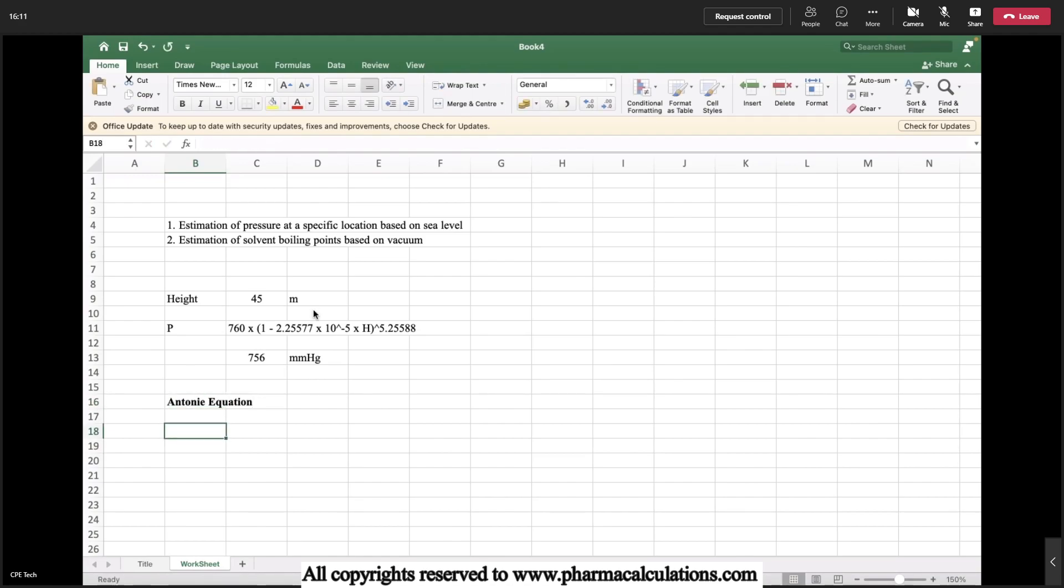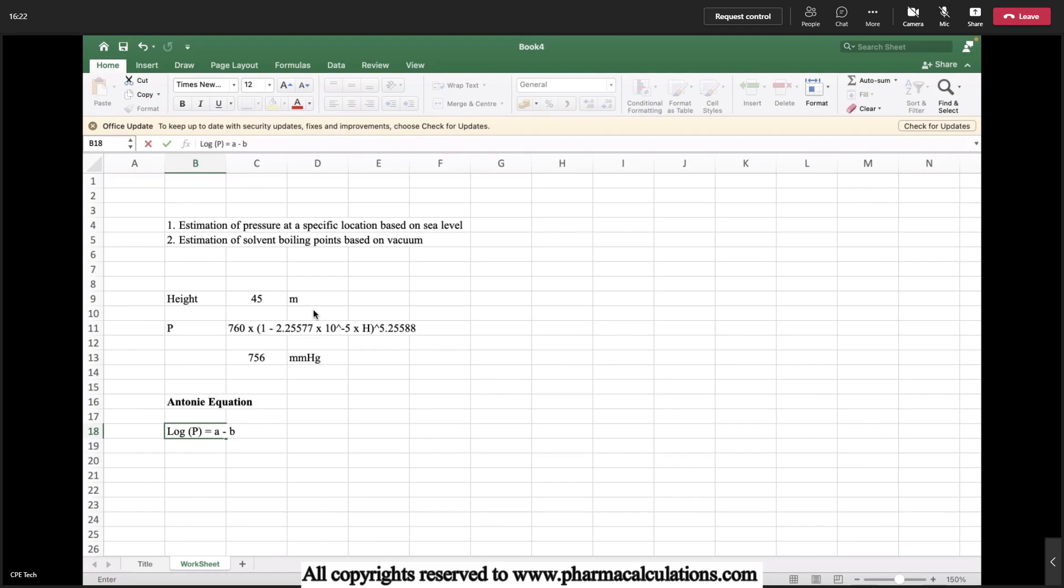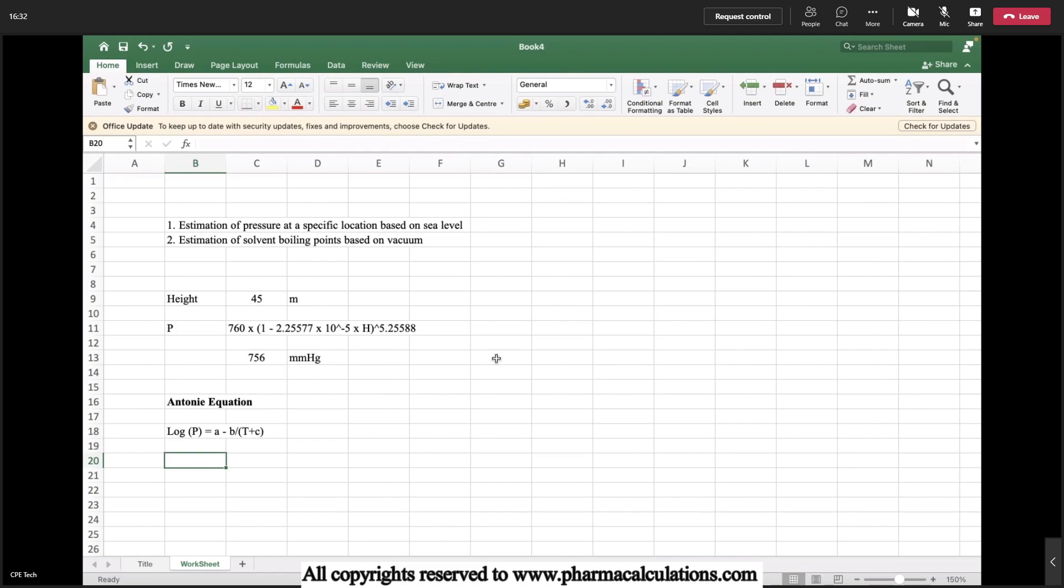It provides a relationship between the pressure and the boiling points. Log P equals to A minus B by T plus C. This is the basic Antoine equation. A, B, C are the constants.